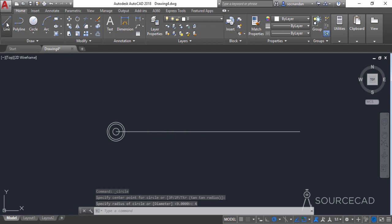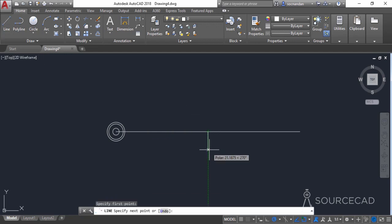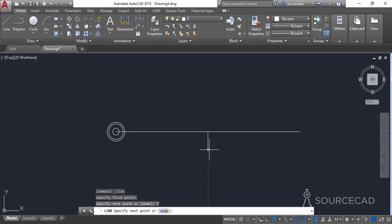Now go to the line tool again, click on this midpoint, and make a line in the downward direction with a length of 7 units and press Enter. Press Enter again to exit this command.